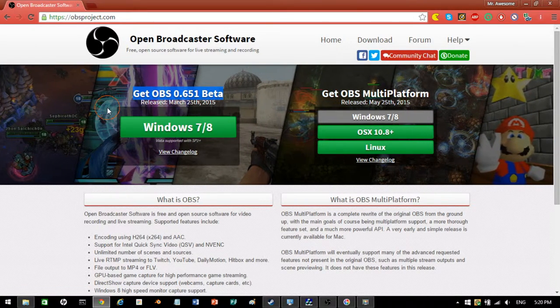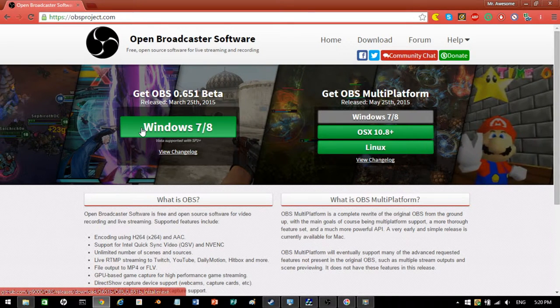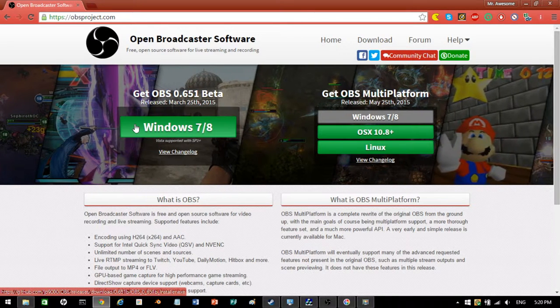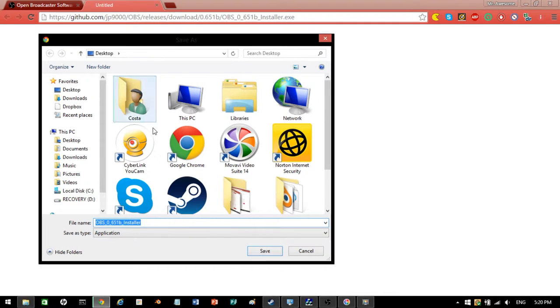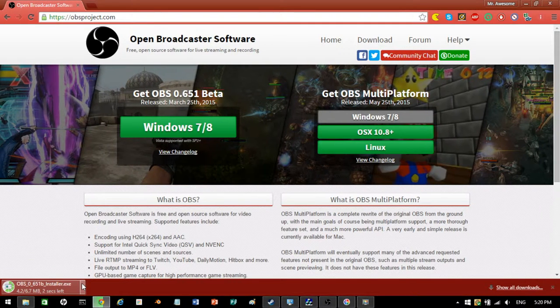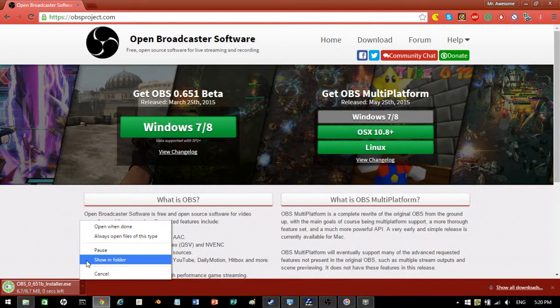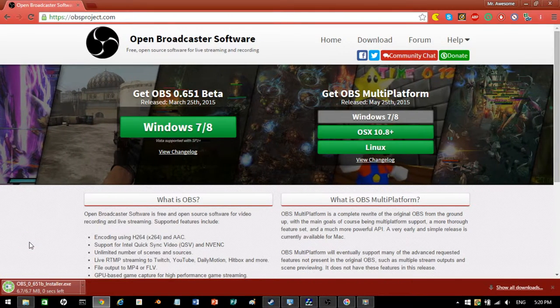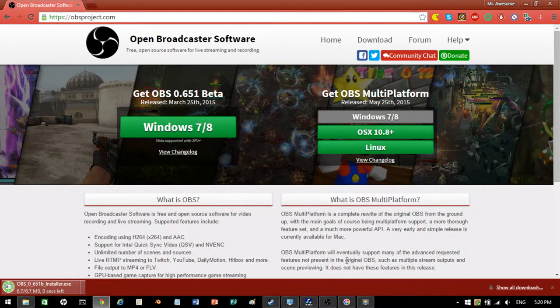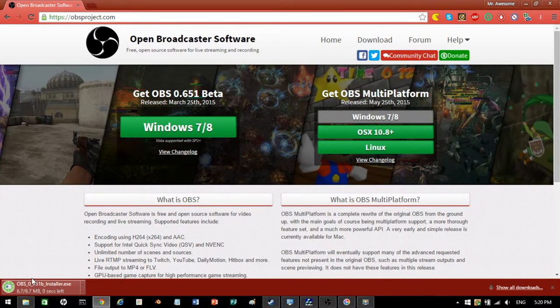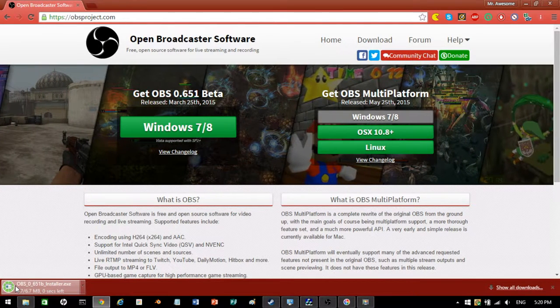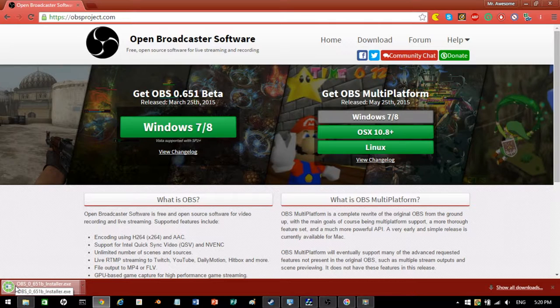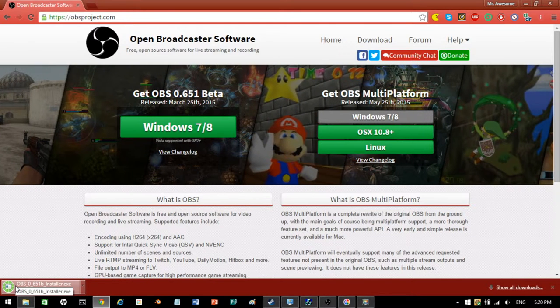Windows 7, 8. Press it, download it, you're going to get a file. Save. Once that's downloaded, go ahead and download the file.